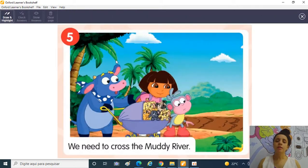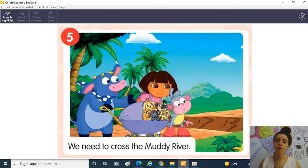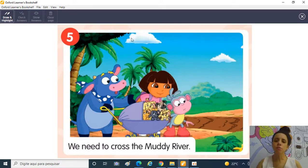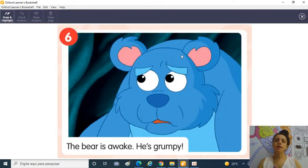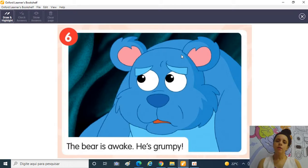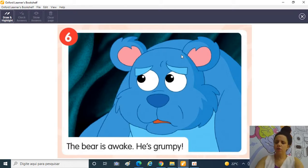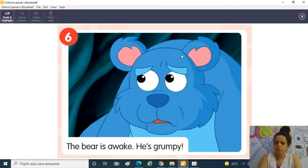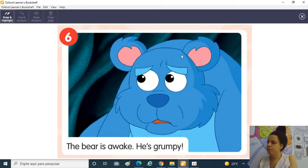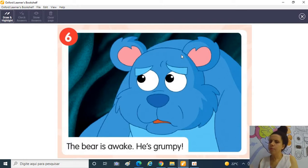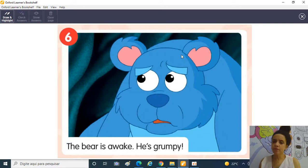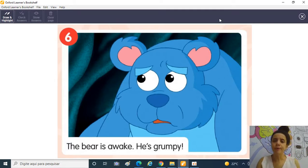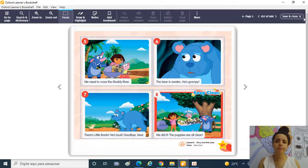Depois, eles tiveram que atravessar The Muddy River, o rio enlameado! E aí então eles chegaram lá na caverna do Bear! E o Bear estava grumpy! He's grumpy! He's grumpy! Estava mal-humorado! He's grumpy! E aí ele ficou nervoso! Sabe por quê? Porque acordaram ele! Ele estava dormindo!